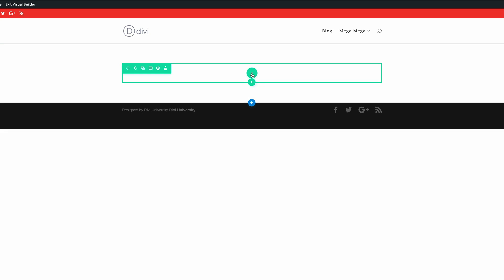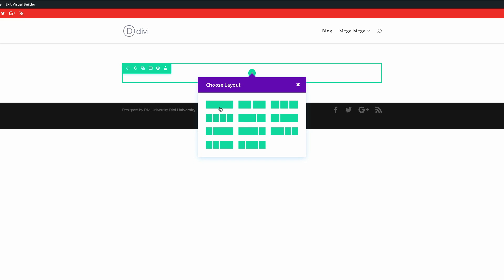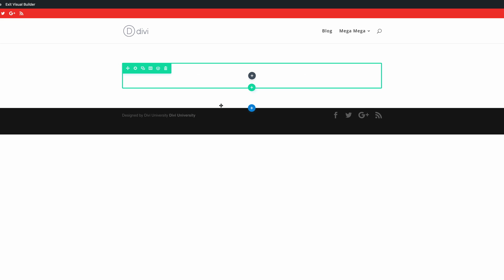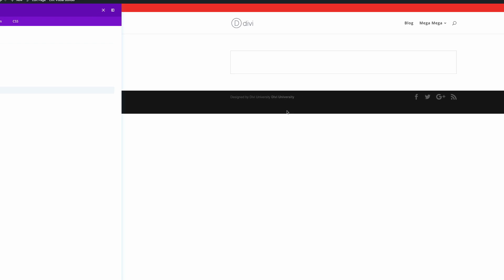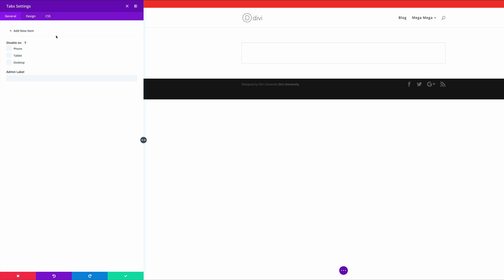Okay so the first thing we need to do here is add a column. So I'm going to click in a single column and then I'm going to add the module. The module that we need is the tabs. So we can see it's right here. Okay brilliant.